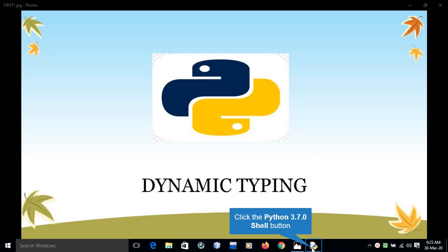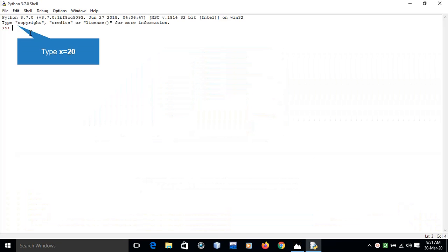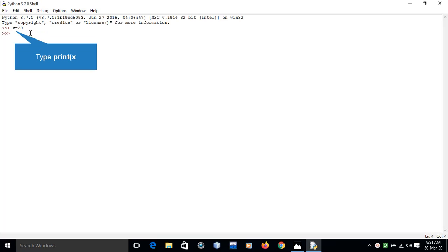For example, consider the statement x equals 20. The above statement signifies a variable x of integer type as it holds an integer value.